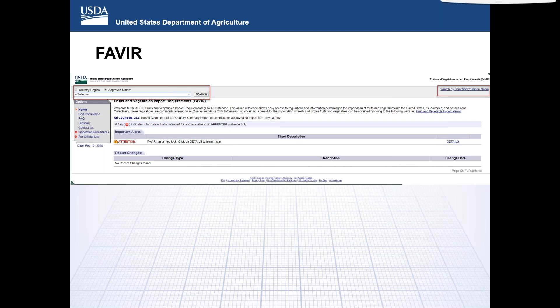One of the resources available to brokers, filers, and importers is the APHIS fruits and vegetables import requirements database, commonly referred to as FAVIR, which allows customers to search for authorized fruits and vegetables by commodity or country and quickly determine the general requirements for importation into the United States. The user can also select search by scientific name on the right-hand side of the webpage. The FAVIR database will provide a drop-down of scientific names and take you to a commodity summary page of approved countries, and these drop-downs can also provide guidance on filing the PG-17 common specific name.